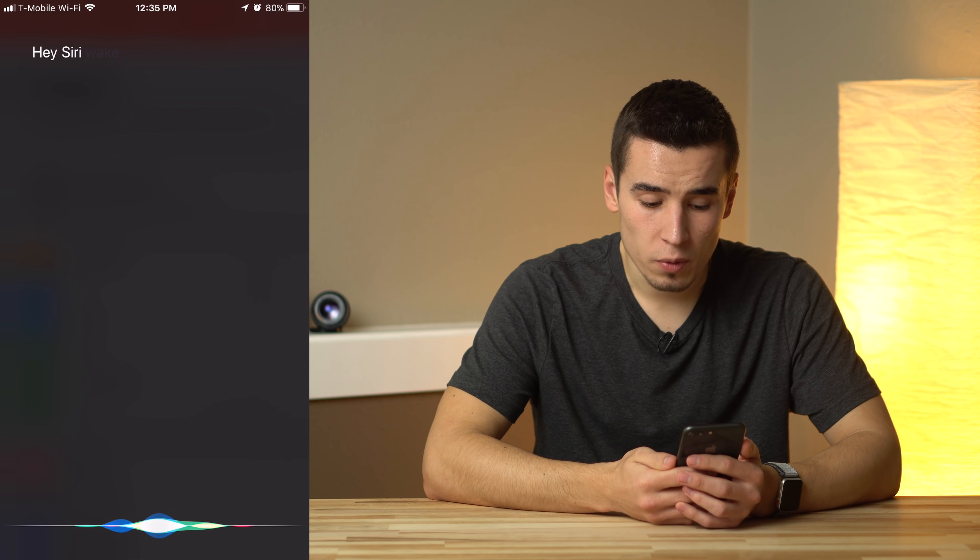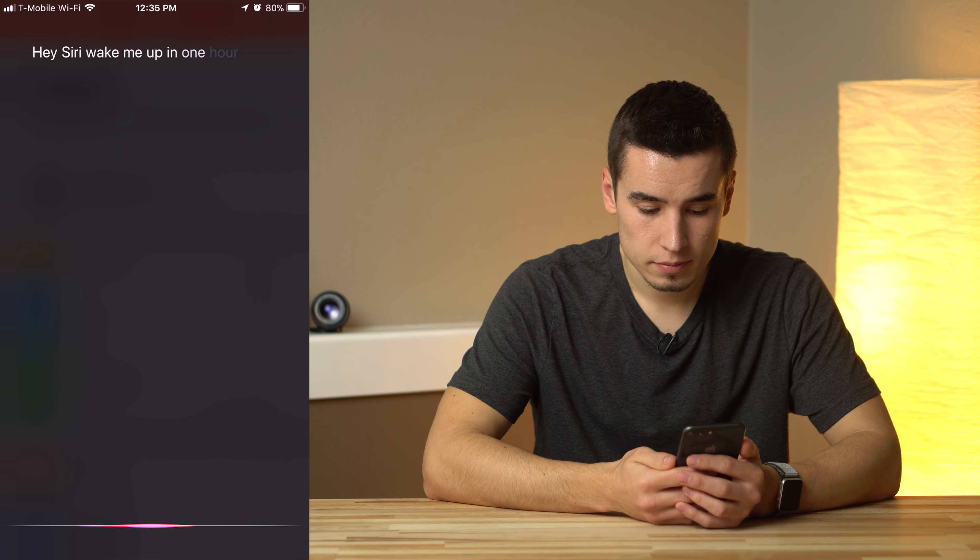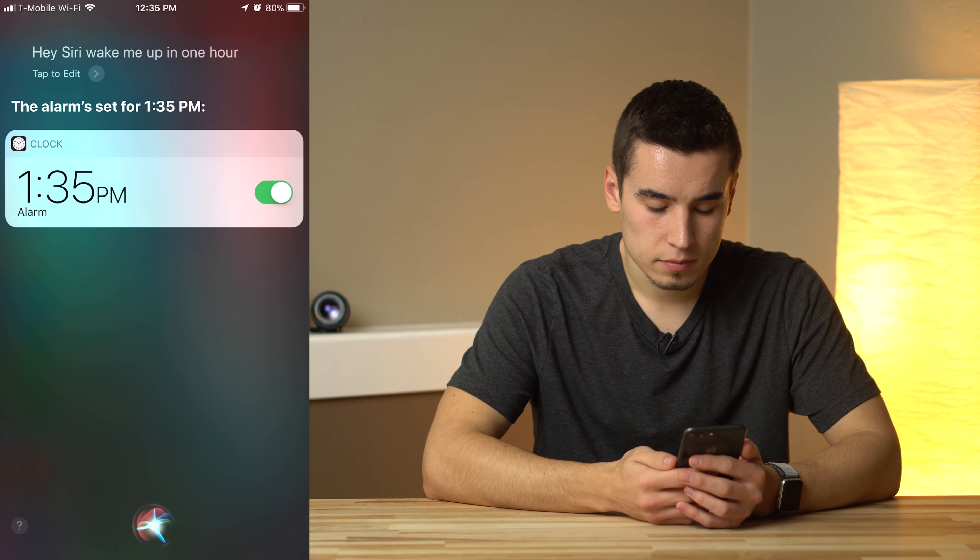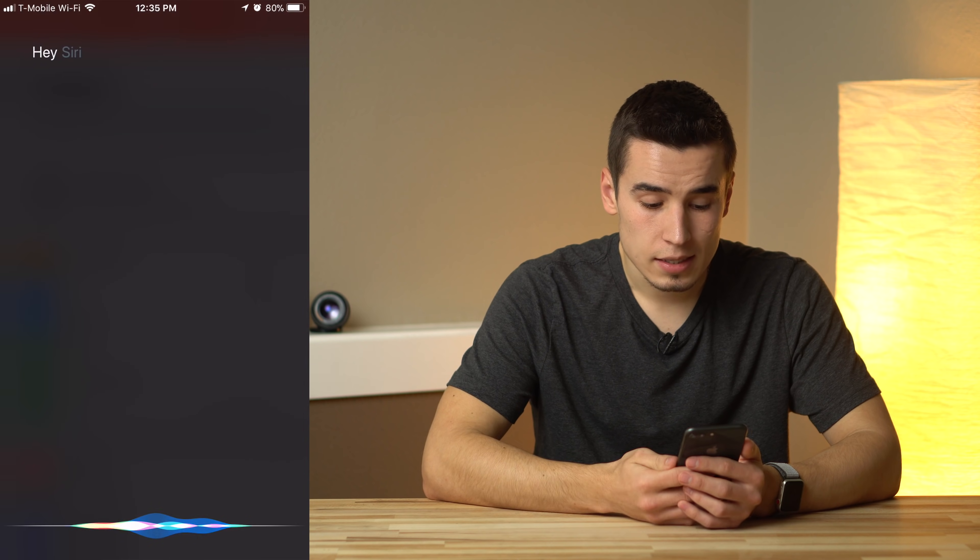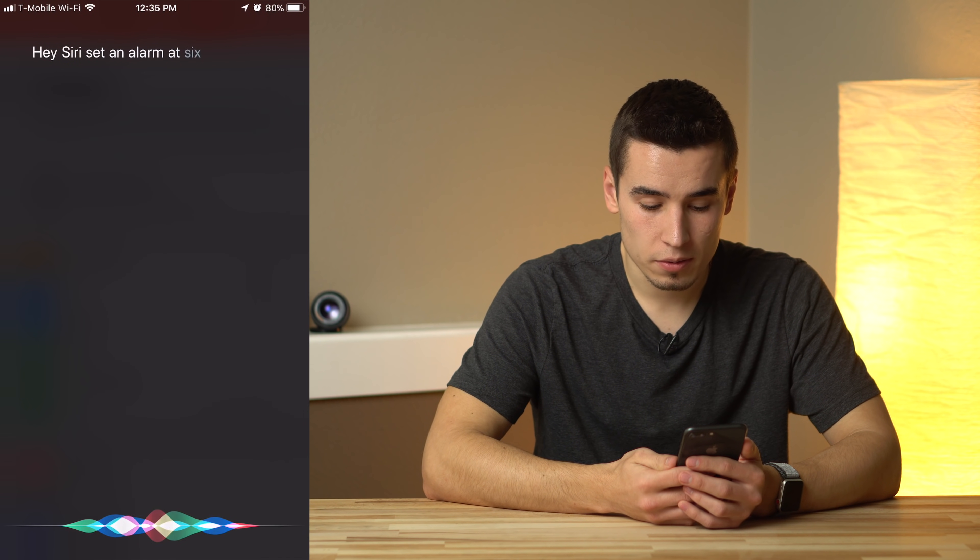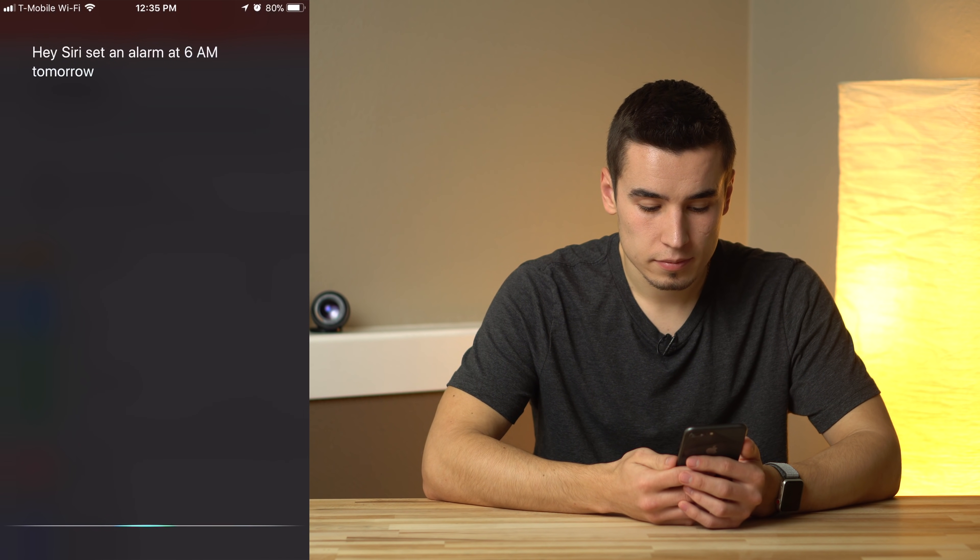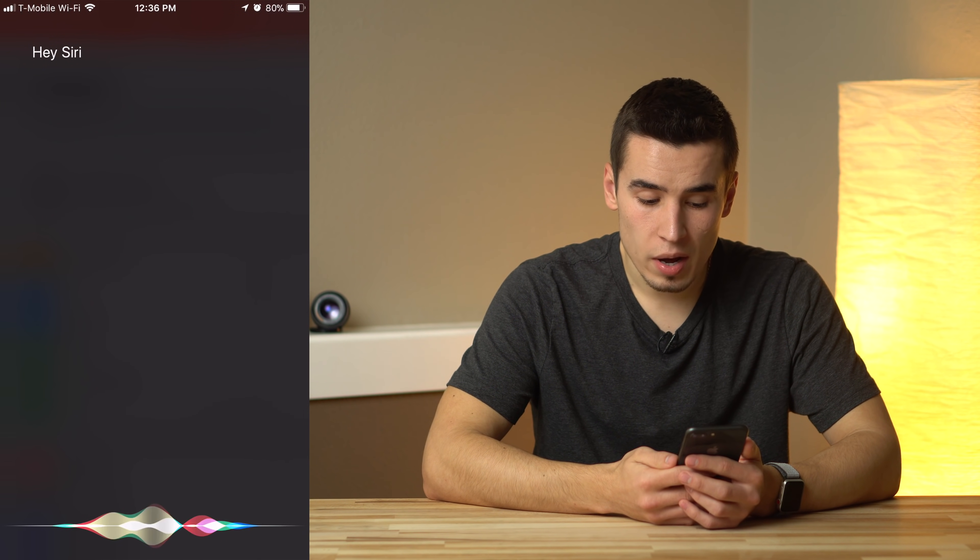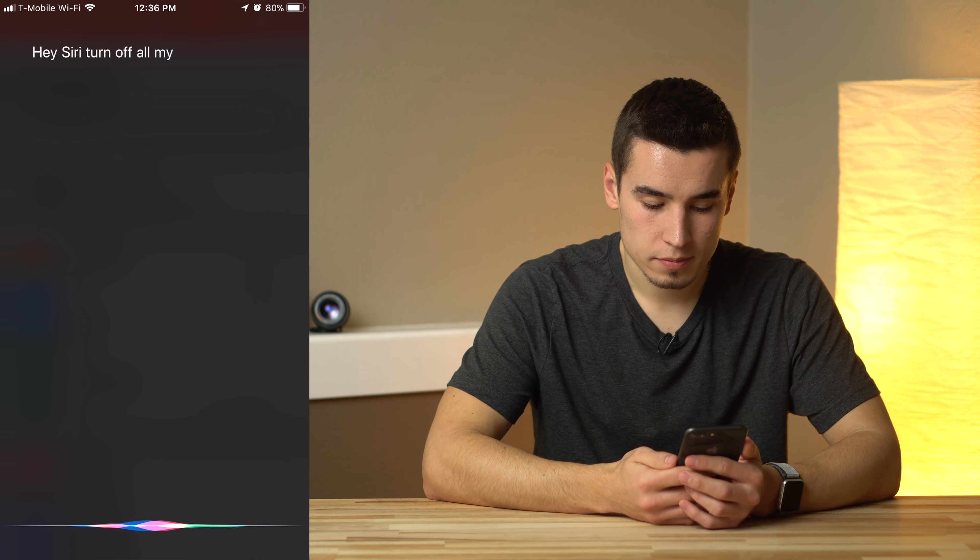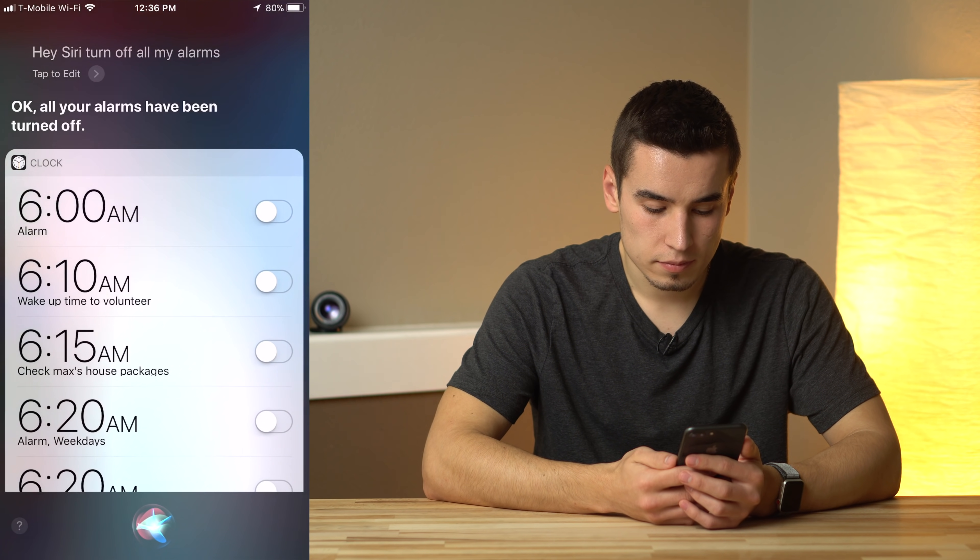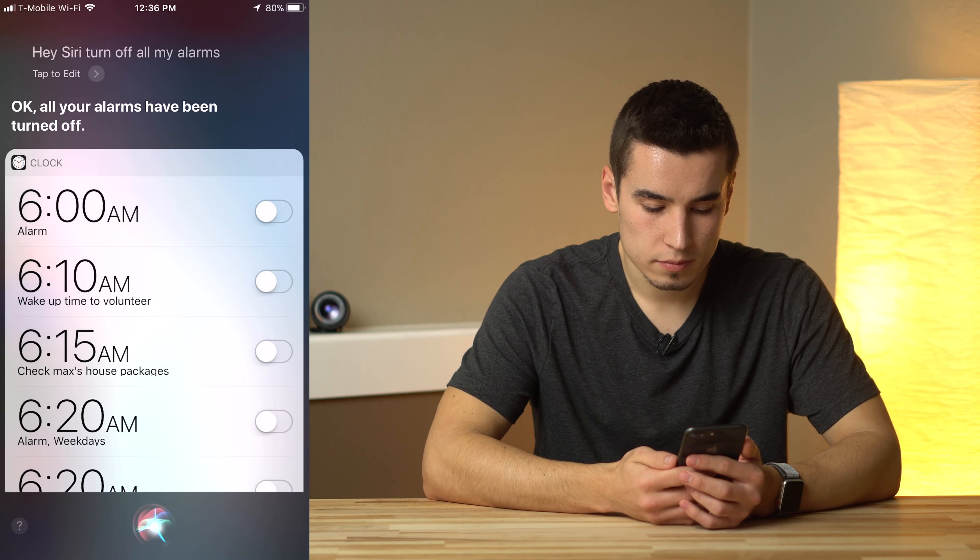Wake me up in one hour. The alarm's set for 1:35 p.m. Set an alarm at 6 a.m. tomorrow. Okay. Turn off all my alarms. Okay. All your alarms have been turned off.